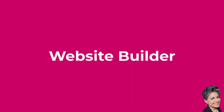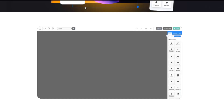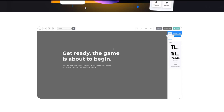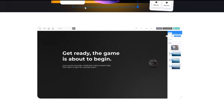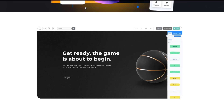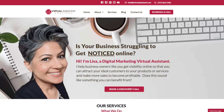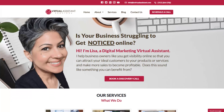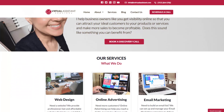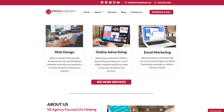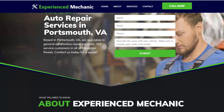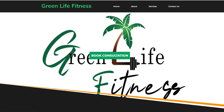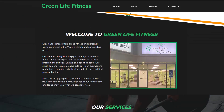The first feature is the website builder. You don't need to be a tech whiz to create stunning websites. Builderall's website builder lets you drag and drop elements, making your site look like it was created by a pro. Here are just a few examples of websites that I've built for myself and for my clients: my virtual assistant business website, a website for a local auto mechanic, and one for a local personal trainer.